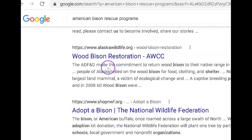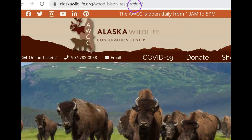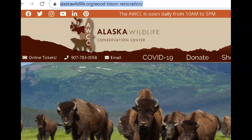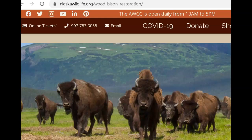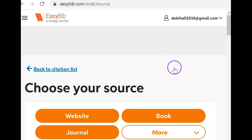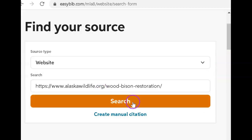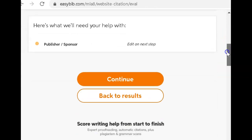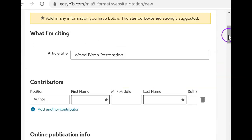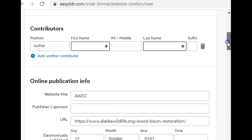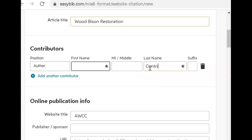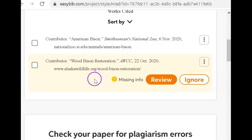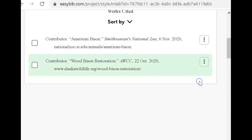Let's go ahead and do the same thing. We're going to copy the URL, go back over to EasyBib, and create the citation. This is a website — paste the URL, let it search, and it found it. We're going to click Cite, review the information, and click Continue. Since there was no author, we're just going to put Contributor, and we're going to click Create the Citation. There it is. We're going to ignore the missing author warning because there's no author for that particular source. Now we have two citations.